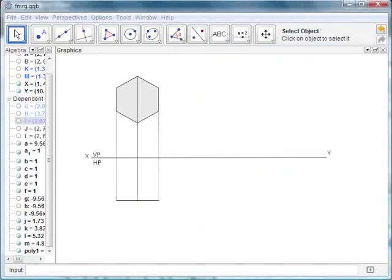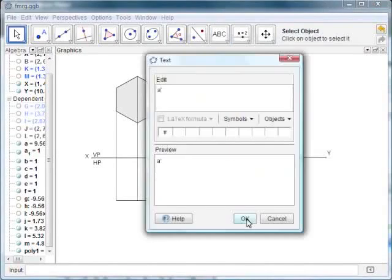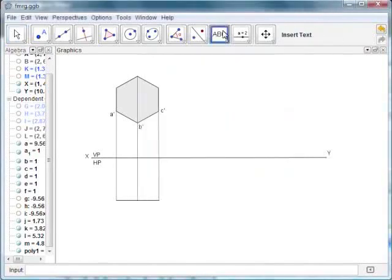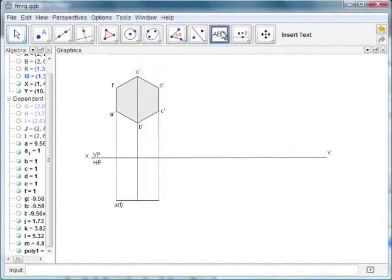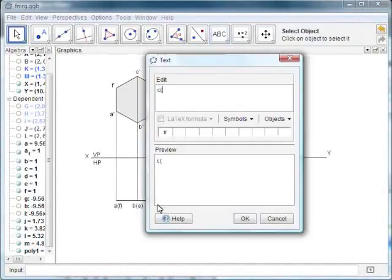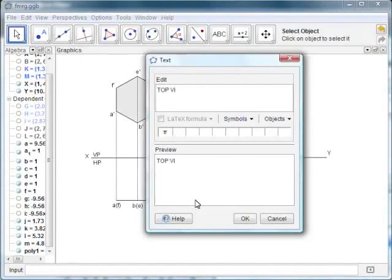Now let us label the drawing using the insert text tool. We will first label the vertices of the hexagon in the front view. Select the insert text icon, click in the graphics window to place the cursor where you want the text to appear, and enter the name of the point in the window that opens. Label all the points similarly. Now let us label the points projected in the top view. We will also add a text annotation to show the top view and the front view. Select the insert text icon, enter the text in the edit box and click OK.